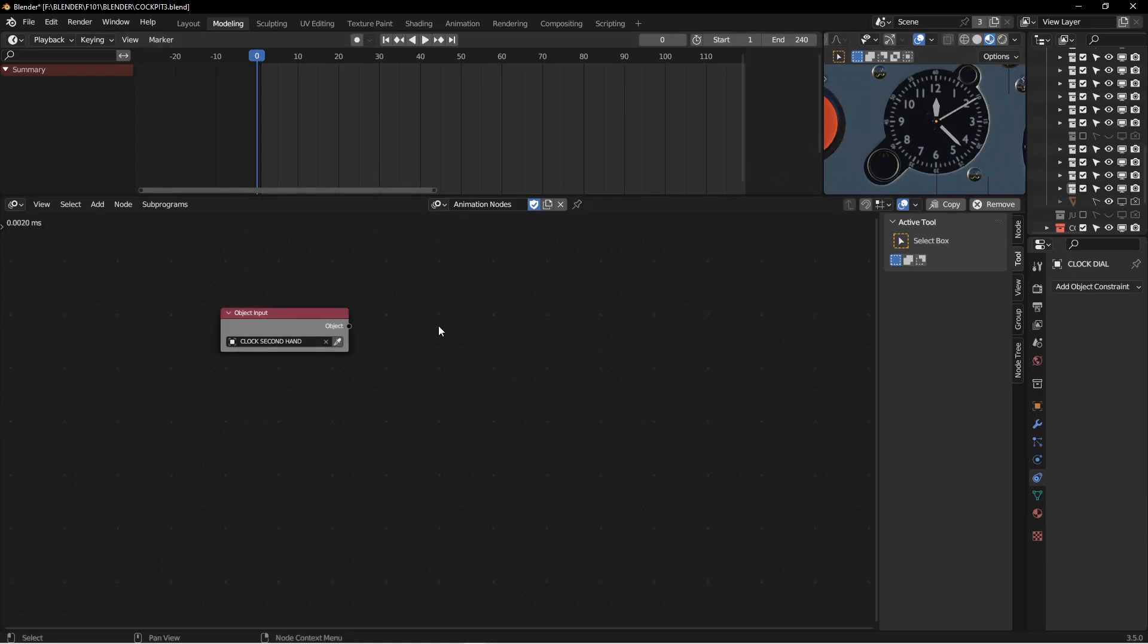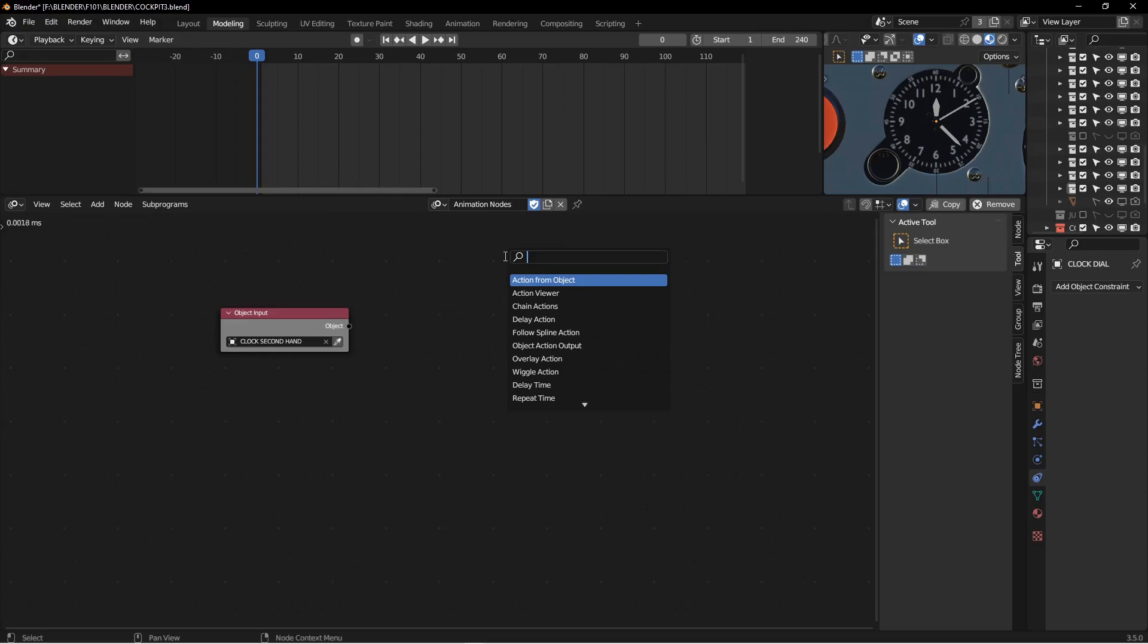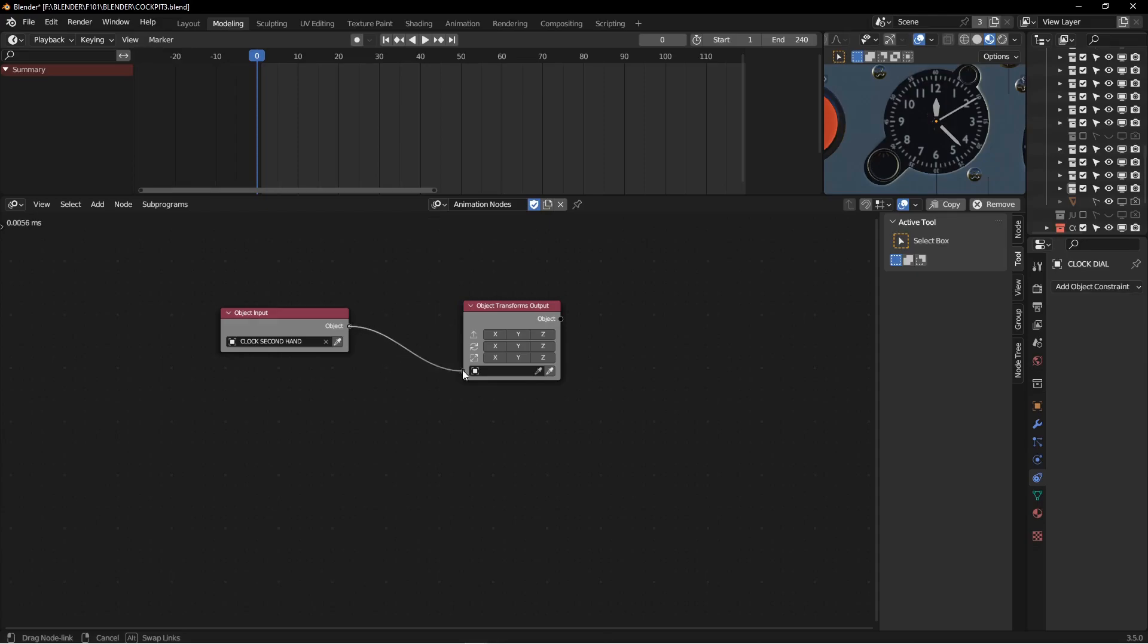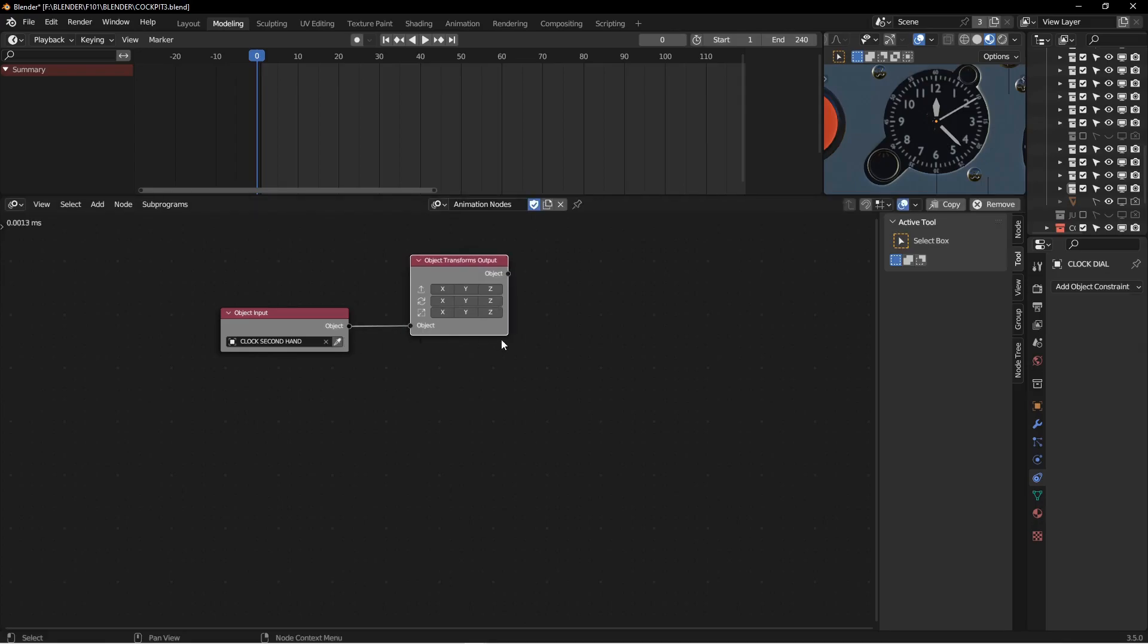And we want to be able to rotate that object around. Which means we're going to need the Object Transform Output node. So you can see this has some options. This is for moving, rotating, and scaling. And you just take the object output of the Object Input node and stick it into there. So just kind of black dot to black dot. And we want to move this second hand along the Y axis. So I'm going to choose the Y button there.